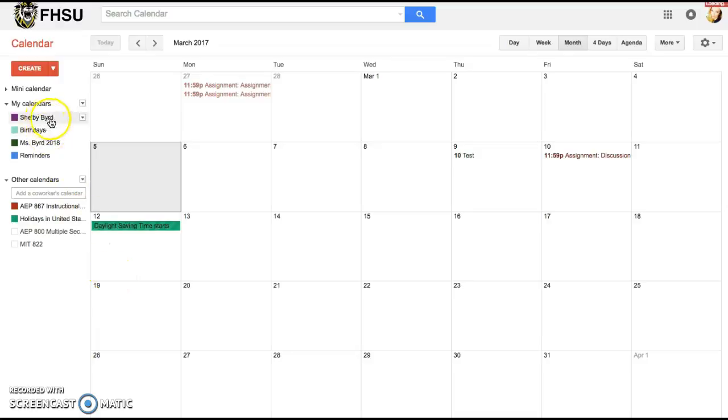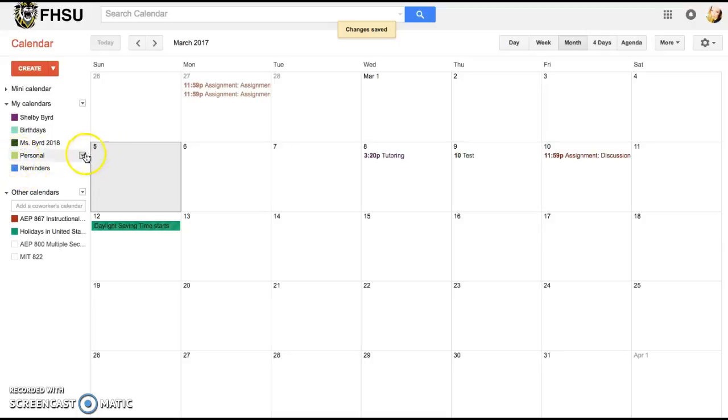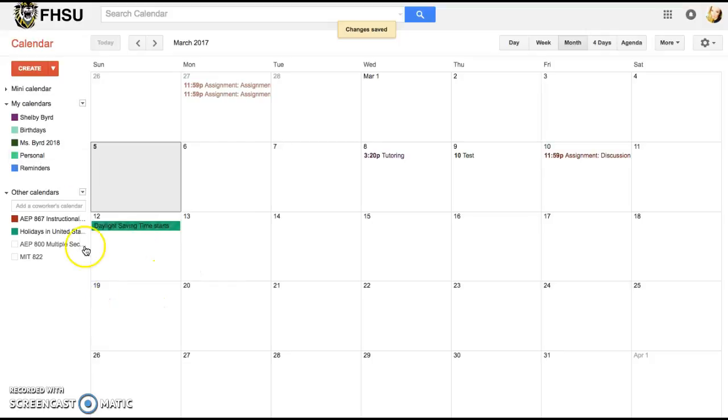Now I'm going to come up here and I see that I have my personal calendar and I decide that I want to change the color of this calendar. You can choose what color works best and I'm going to set it for green.